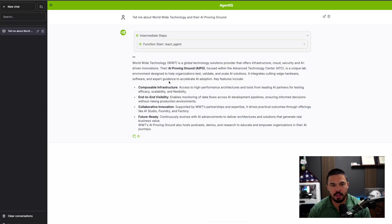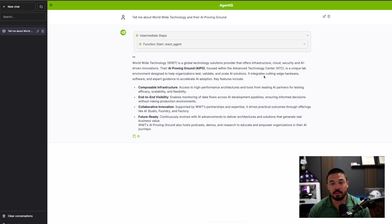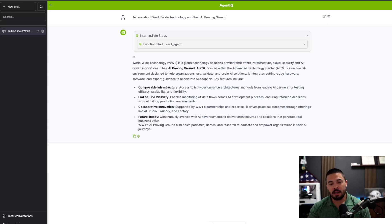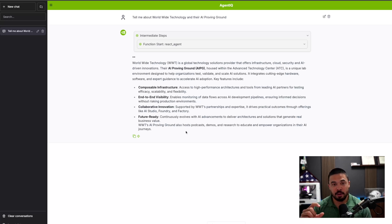We can go through the thinking process as well. World Wide Technology is a global technology solutions provider. Their AI proving ground, housed within the ATC, is a unique lab environment to test, validate, and scale AI solutions. It integrates cutting edge hardware, software, and expert guidance to accelerate AI adoption. Key features: composable infrastructure, end-to-end visibility, collaborative innovation, future ready. WWT's AI proving ground also hosts podcast demos and research. A great, succinct, and brief answer.